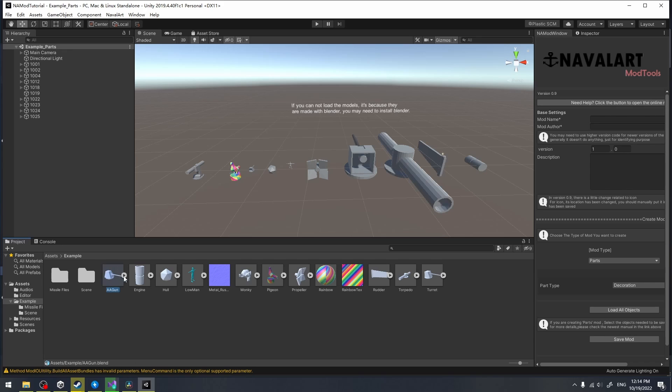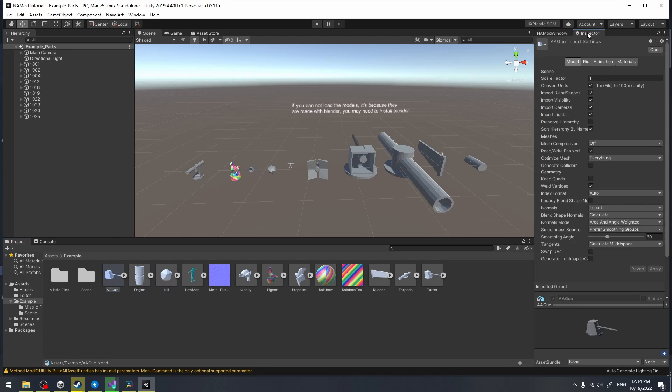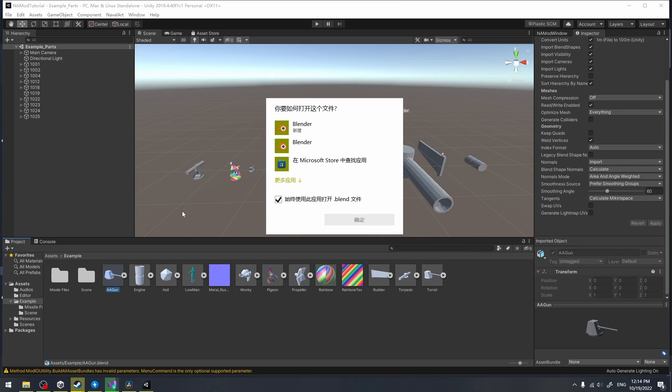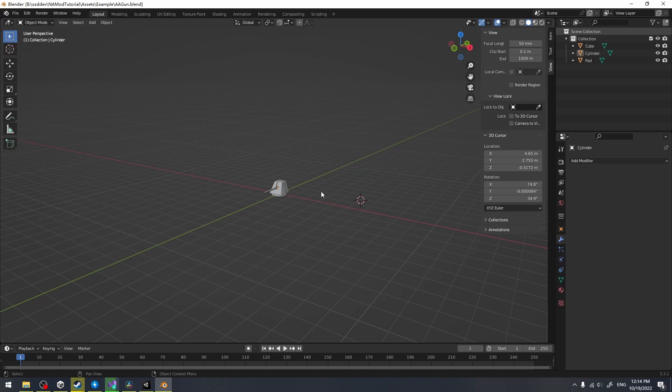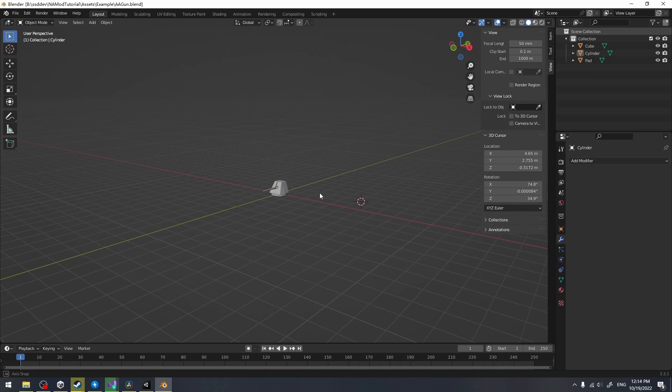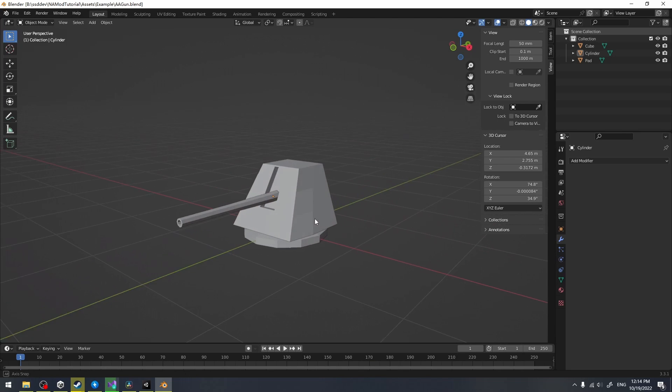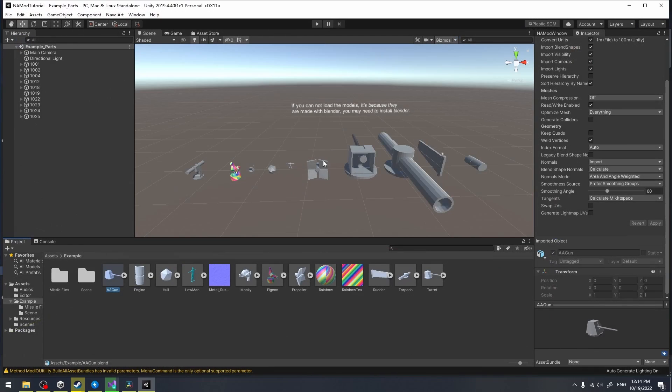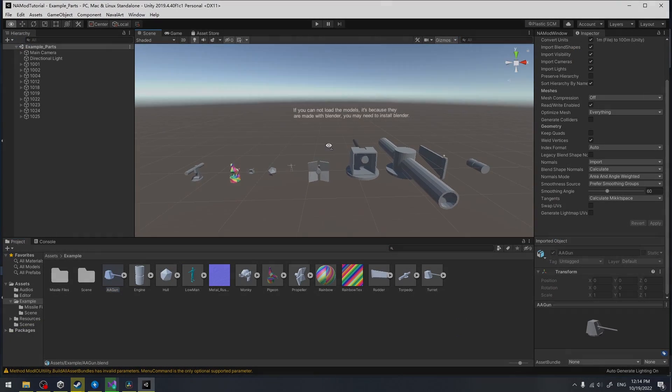Please always remember to click the Read Write toggle in the inspector after you import the models, or it will create a bug in the game. Since I have already installed Blender, I can open the model directly via Unity. Congratulations! You have finished the first step for mod tools. I will see you in the next episode.